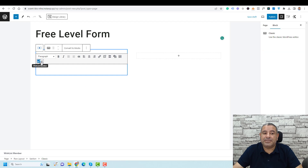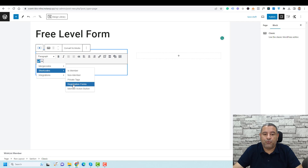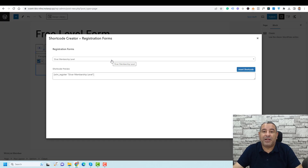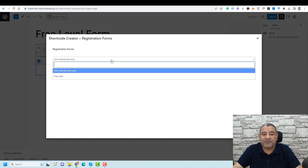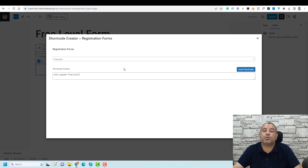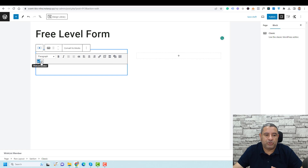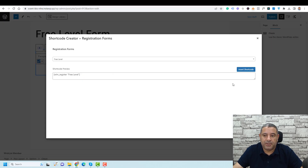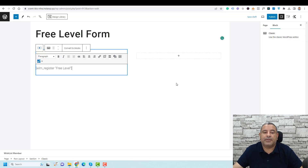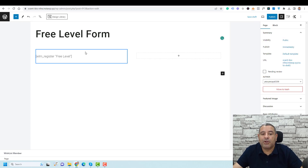Choose the Wishlist Member icon, select Shortcodes, then click Registration Forms. If you have multiple membership levels, choose the level you want to add the registration form for. Then click Insert Shortcode. Now we have our form ready.